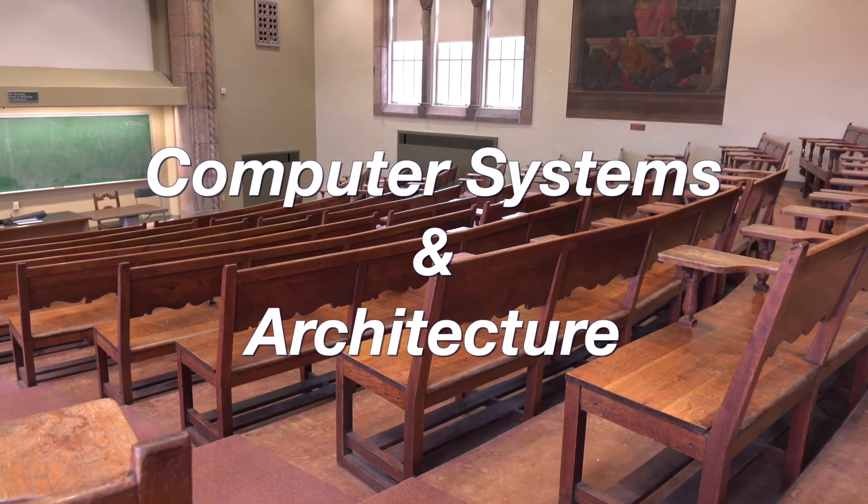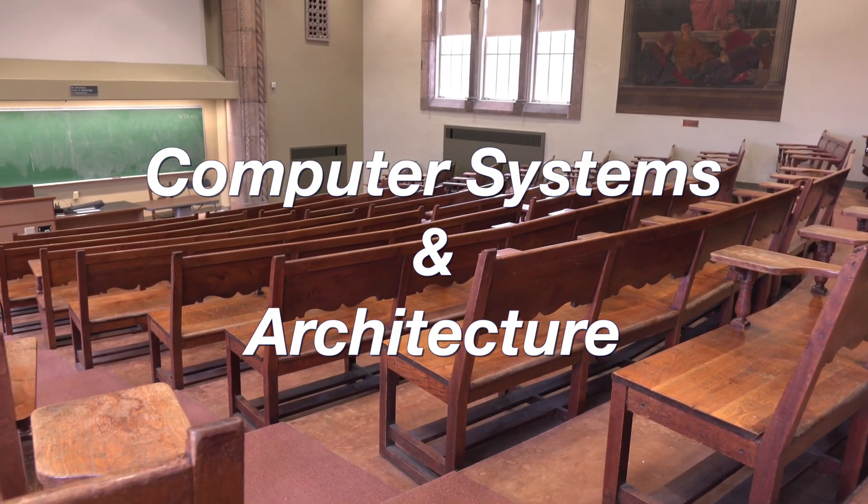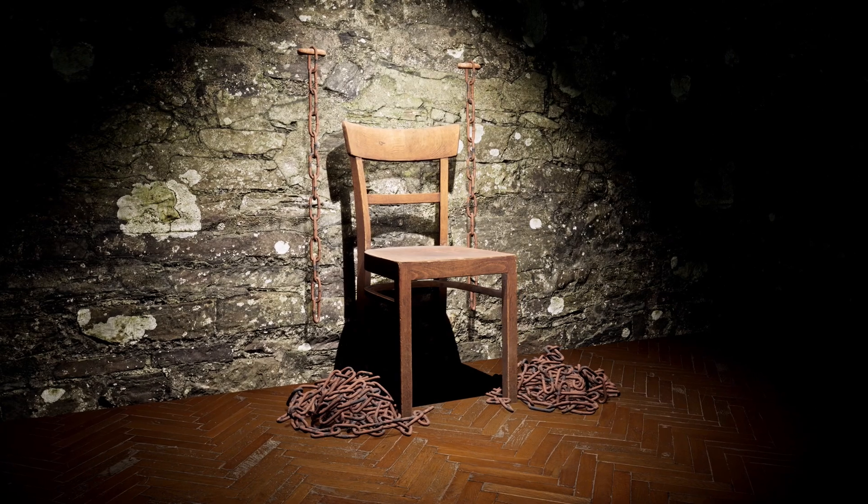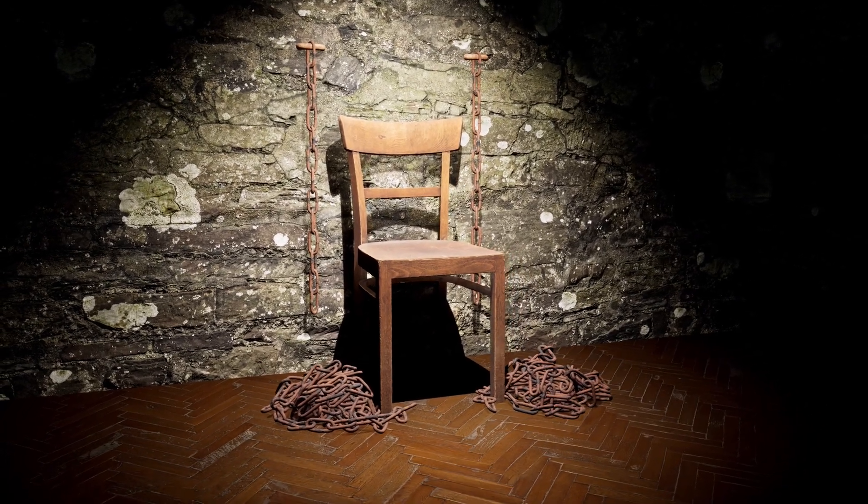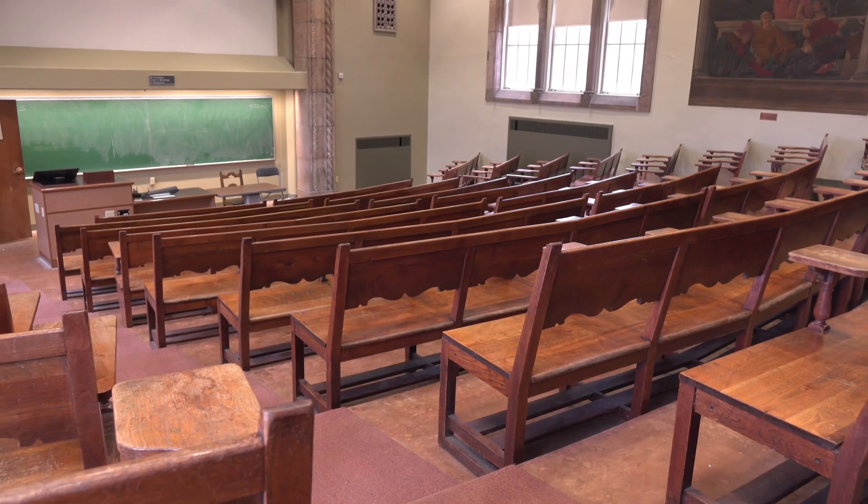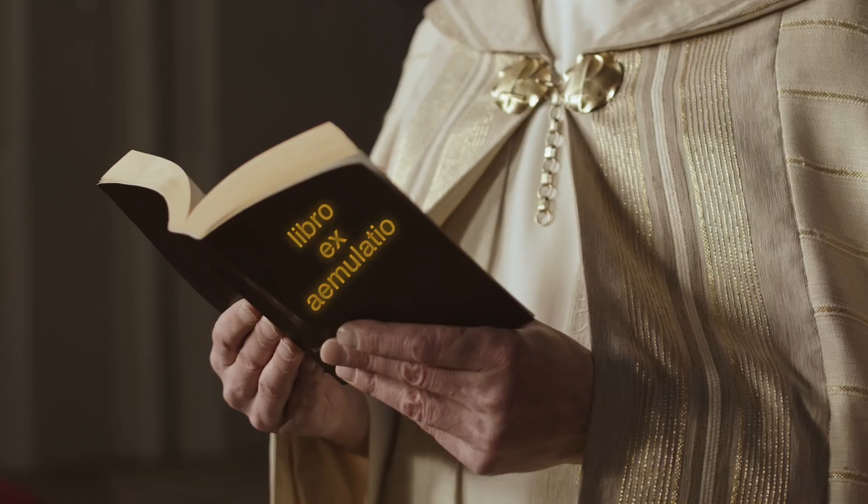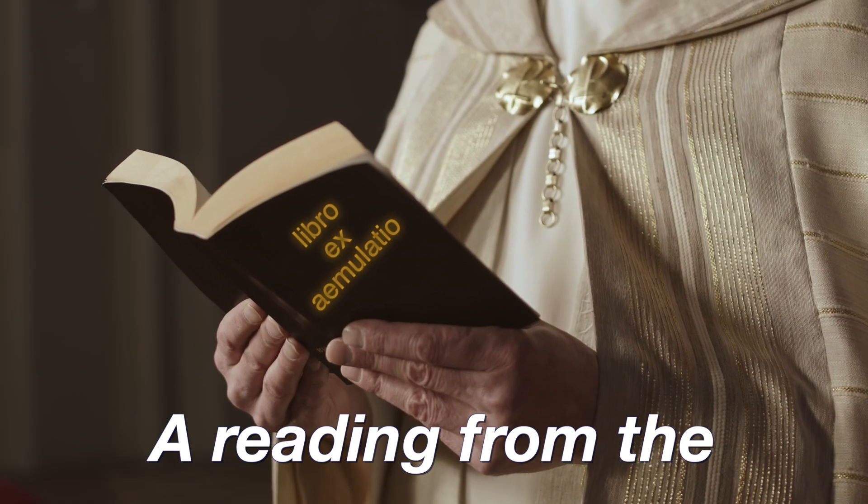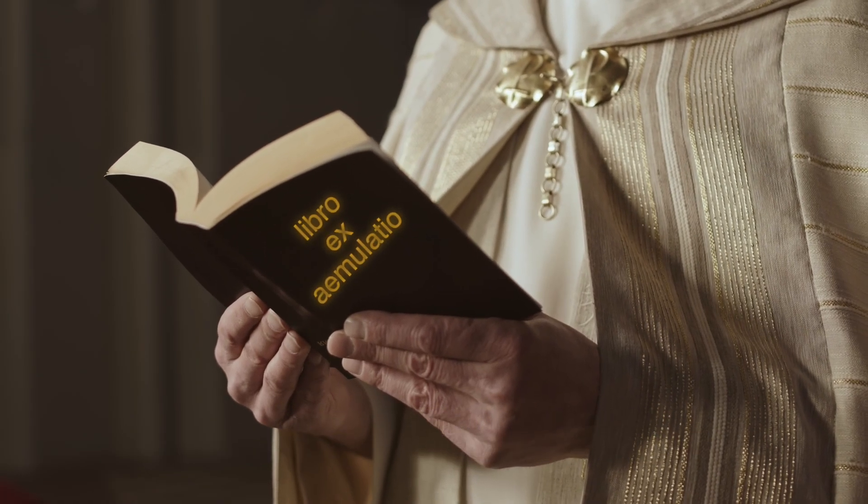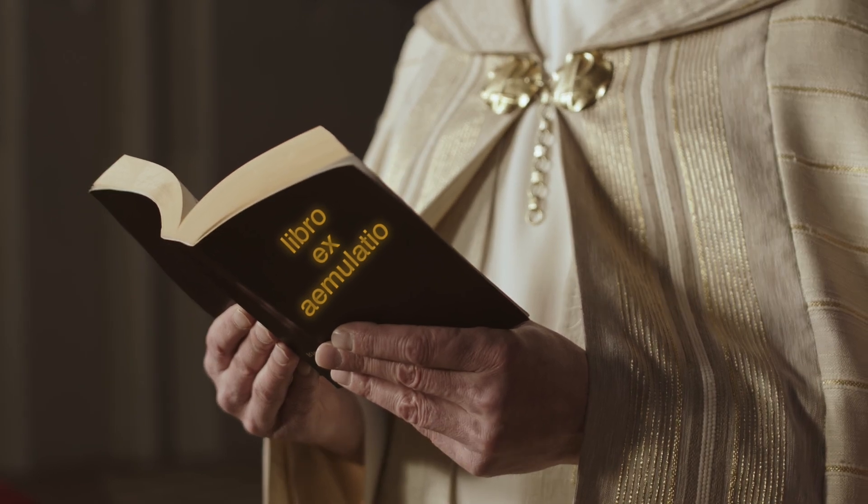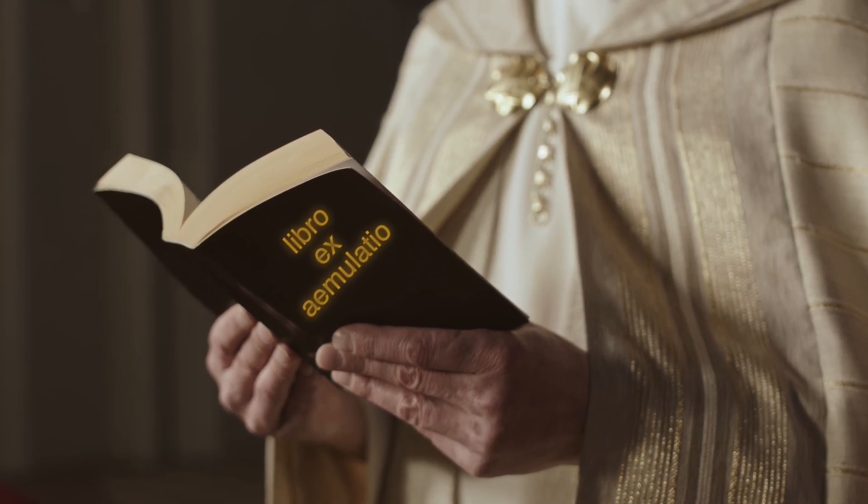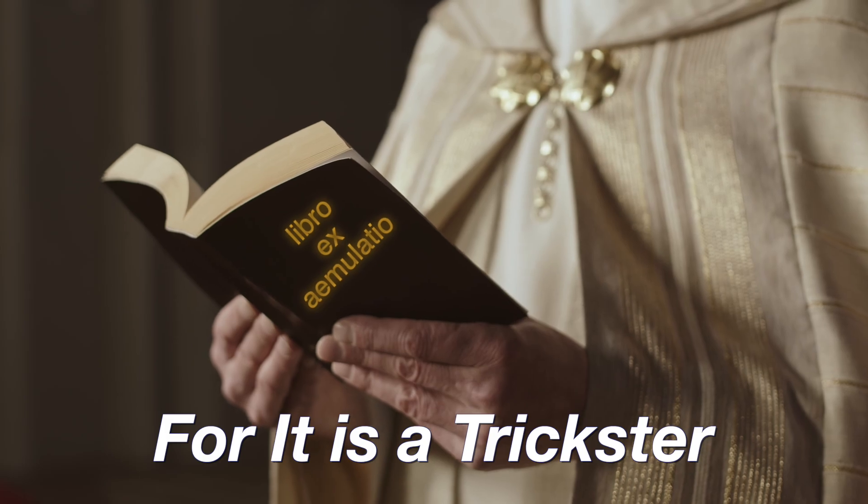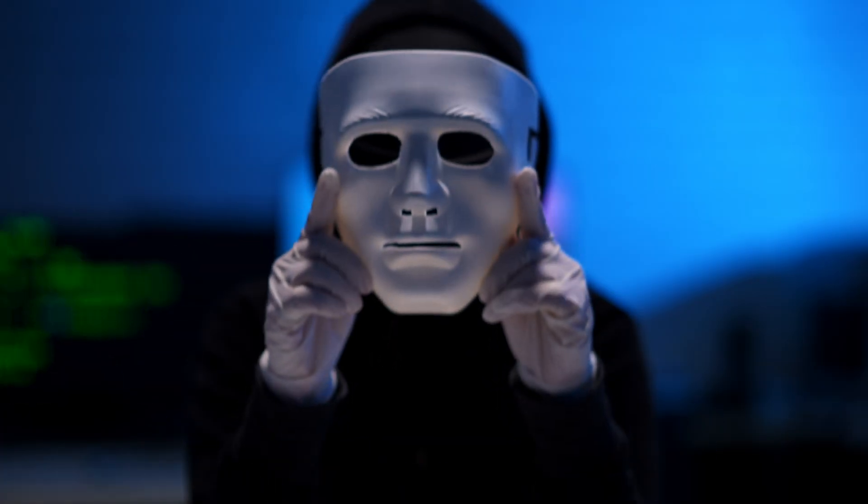I remember one lecture from the computer systems and architecture class at university. I also remember that the professor gave me a special chair to sit in. I will translate from the original Latin for you. A reading from the book of emulation. The emulator is a tool one must wield wisely. But beware, for it is a trickster that wears a mask.